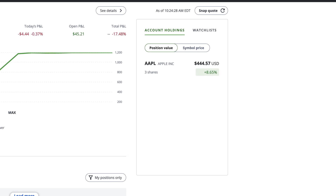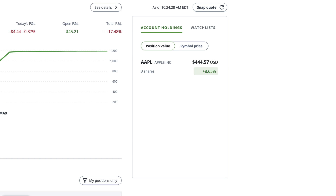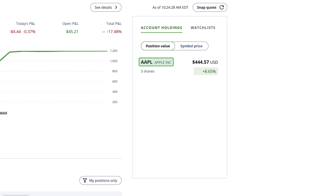Let's go over your account holdings first. Stocks displayed are for illustrative purposes only. The account holdings tab will show a list of all the stocks, ETFs or other securities you're currently invested in. These securities will be listed by their ticker symbol and name. Beneath each ticker, you'll see how many shares you own. If you own more than one account, the account number that these shares are held in will also be listed.